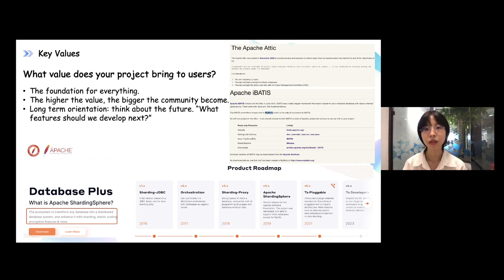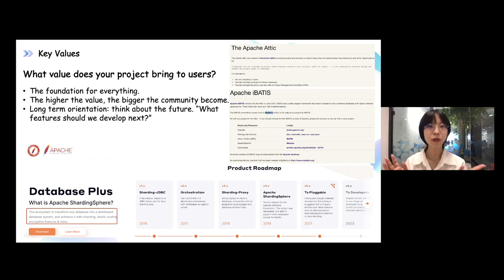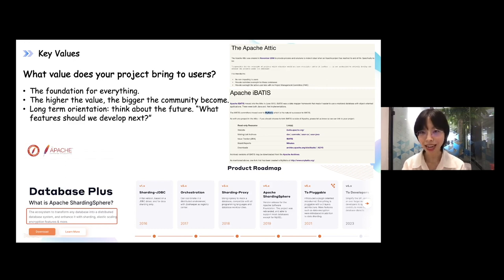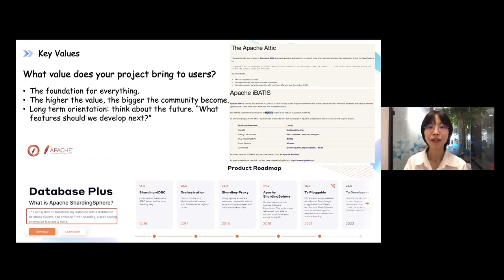Gradually, we found we needed to consider the next milestone for our project and community. I give the example of Apache Attic — a group of projects that people no longer want to use, have no future value, or have no one willing to maintain them. So they enter into a frozen period. That means maybe one day they will really die. We don't want our open source projects to die, so we need to consider the next milestone and future of the project.